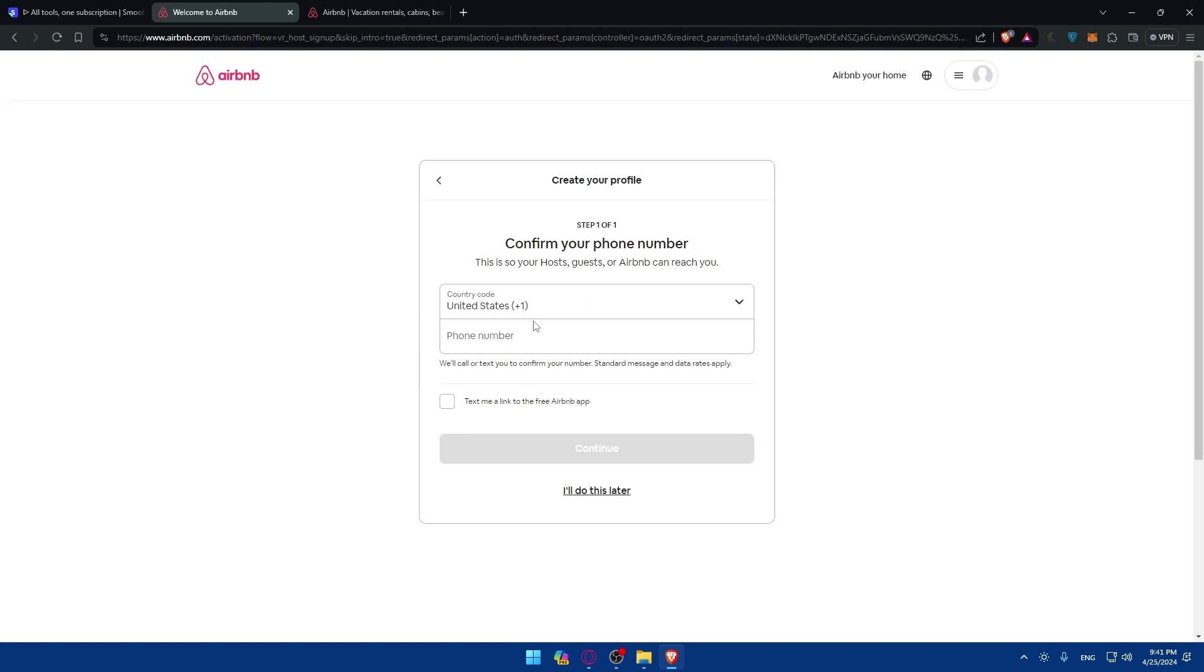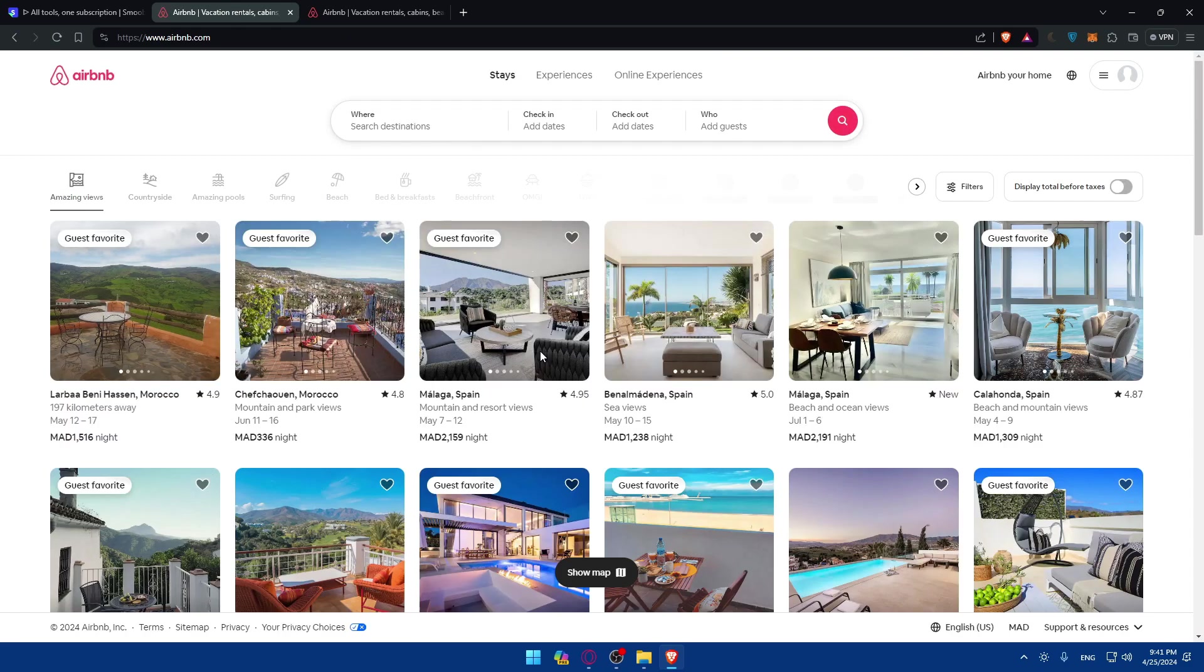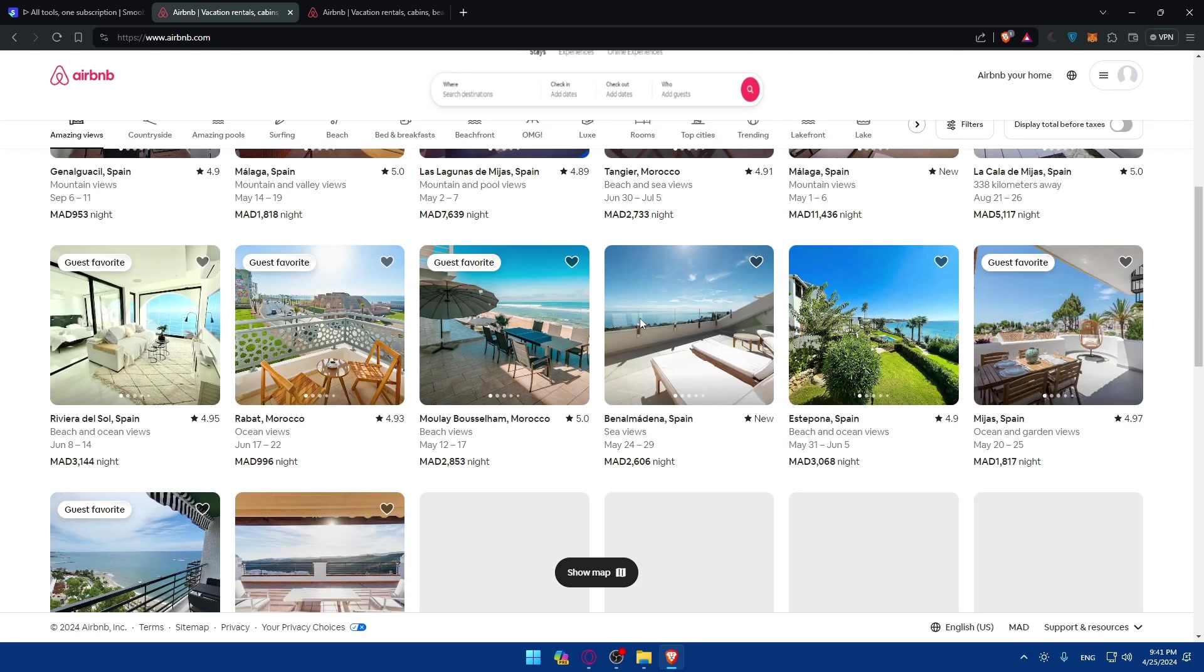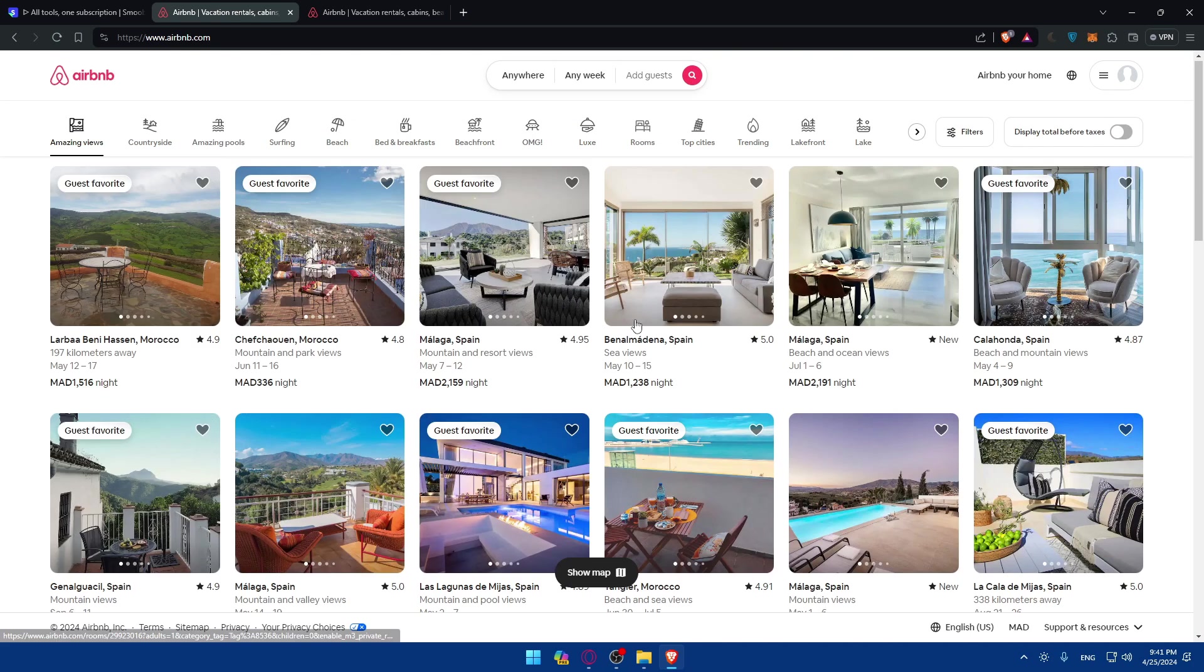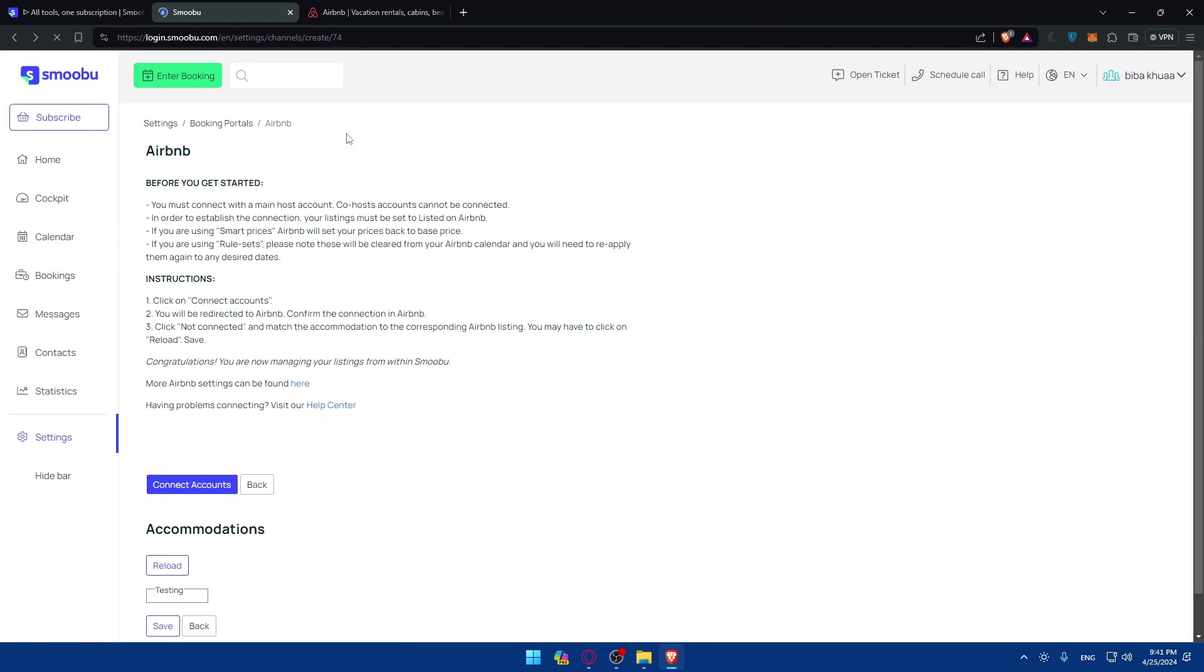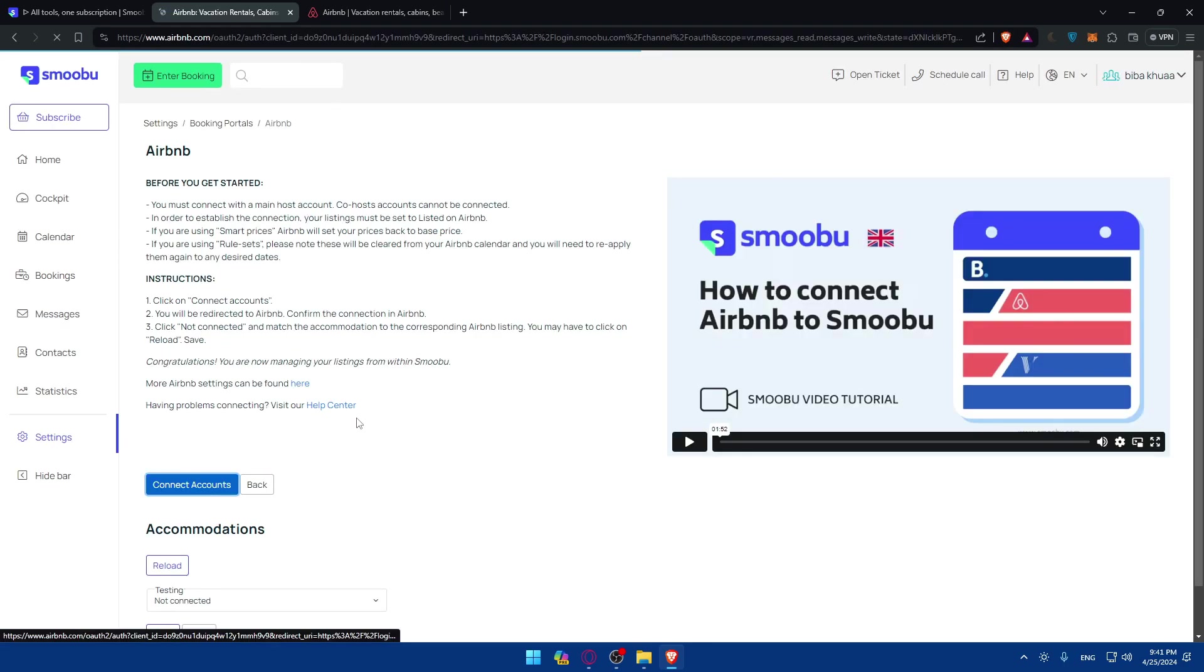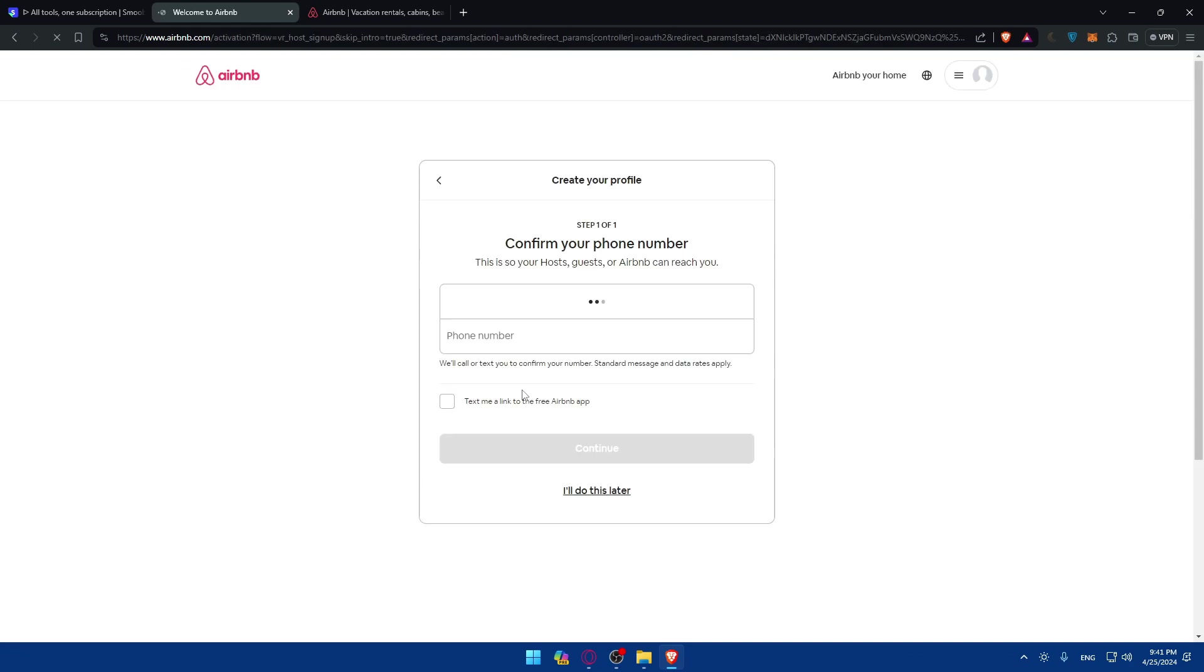Of course make sure to add your phone number. Then click on continue. For me I'll just click on I'll do it later. Of course the connection will not be established because I click on I'll do it later. For you, make sure to add your phone number. If you didn't add your phone number, as you can see here, you'll not be able to connect it. So make sure to add your phone number. Check this option if you want to get the app on your phone of Airbnb. And yeah, you'll be basically good to go.